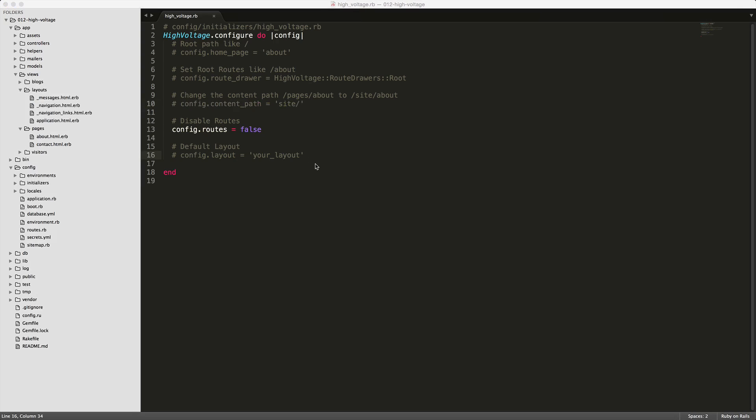Let's say you want to protect some of your static pages behind your user authentication. You can set the config routes to false and this will disable the automatic routes. From here we can create our own custom controller and routes to handle the authentication, and then forward on to high voltage the paths to be rendered.